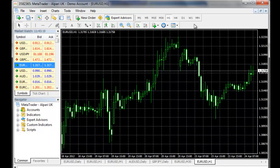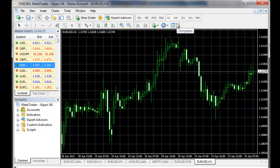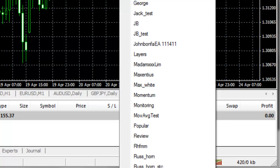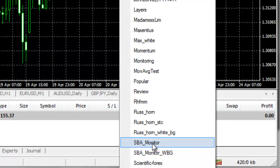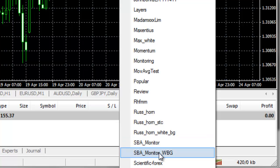You can apply a white background chart template or you can apply a black background chart template. All you need to do is to go to templates. Here you have SBA monitor which is for black background charts, and another one is SBA monitor WBG which is for white background charts.